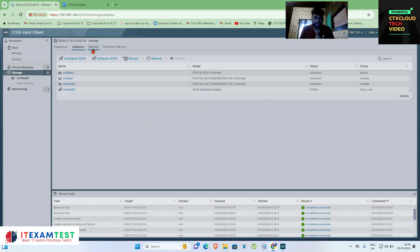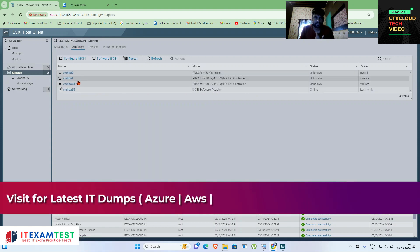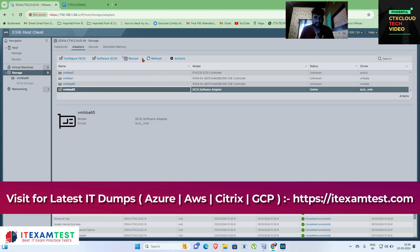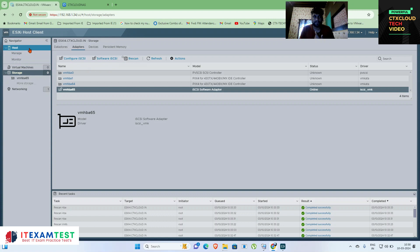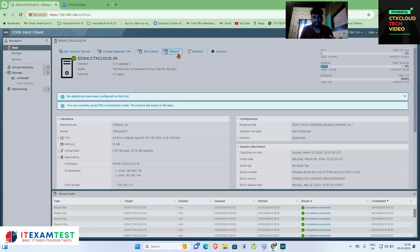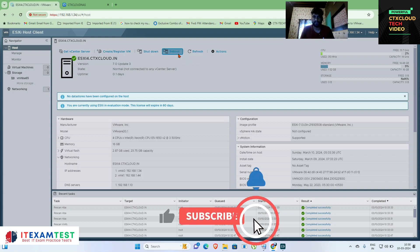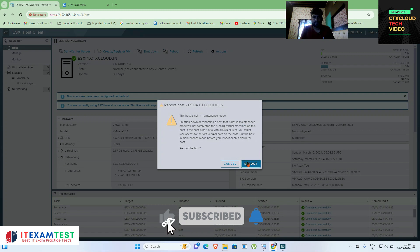Let me rescan the devices again by selecting the adapter and rescanning. It is still not showing. In most cases it will detect automatically, but when it doesn't, try rebooting your ESXi server. So we are going to reboot this ESXi server so it can pick up the storage device.